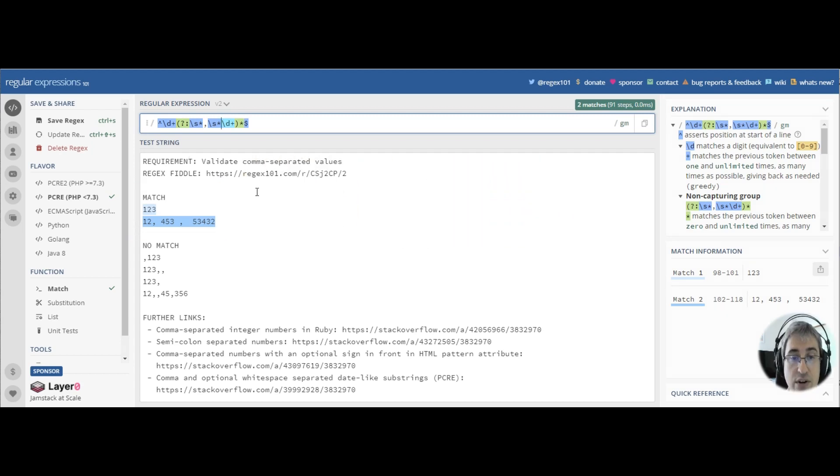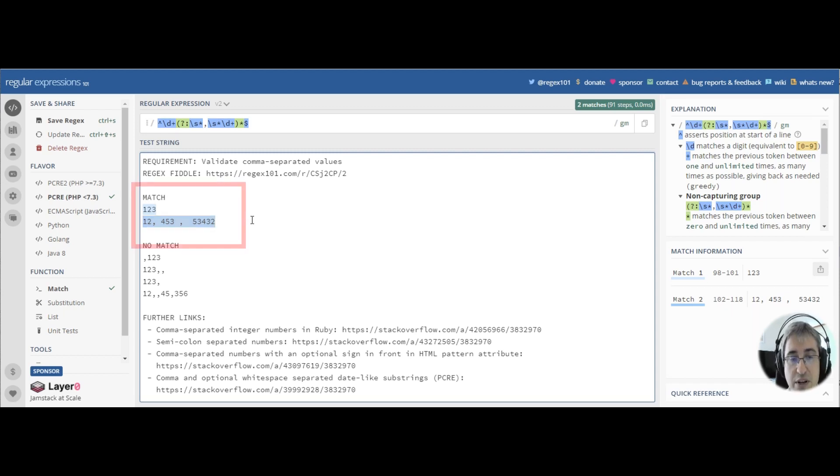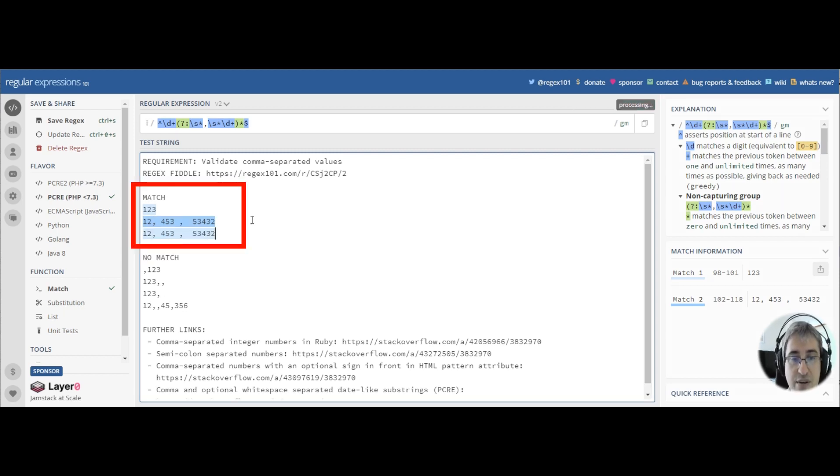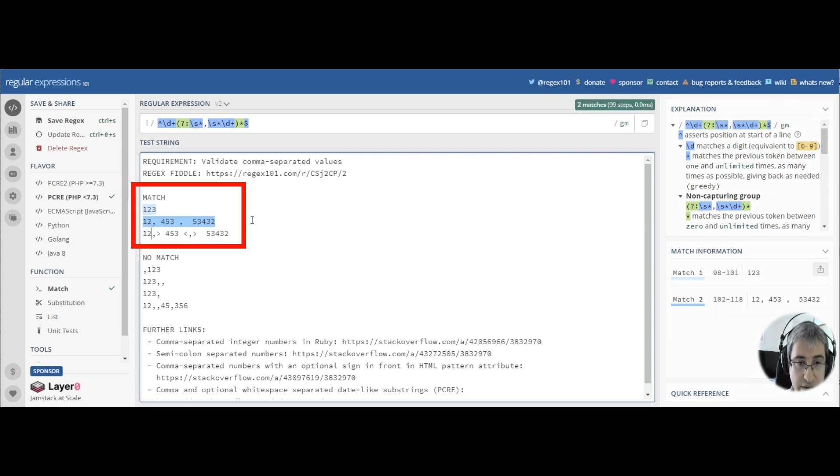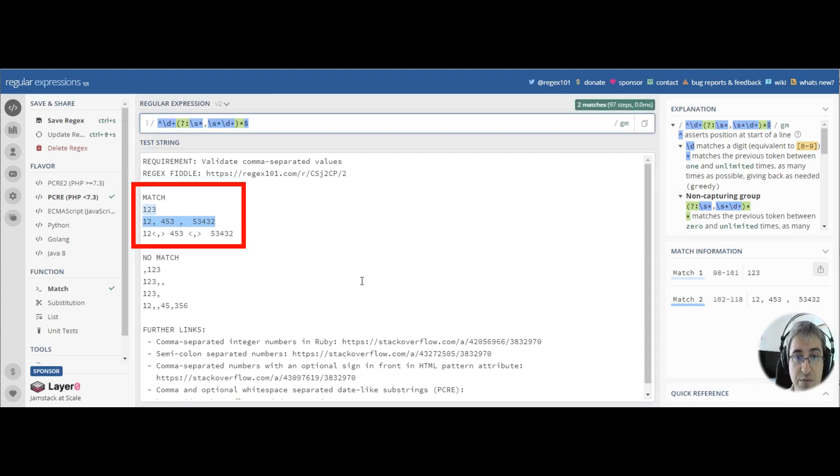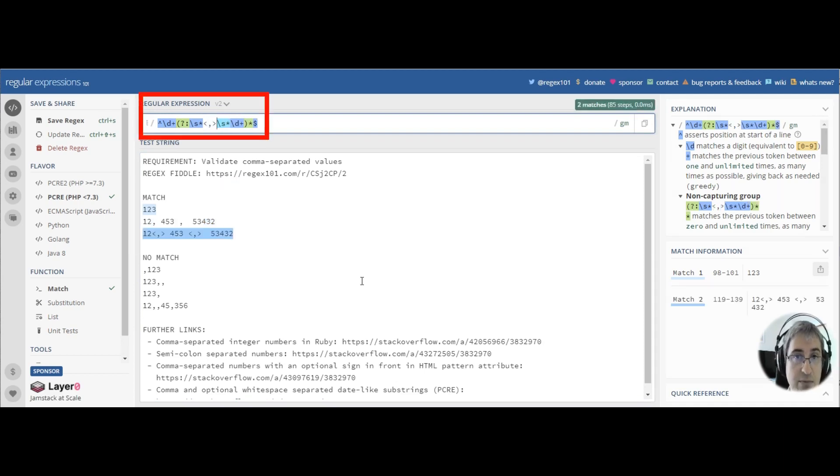Instead of the comma, you can have any kind of separator pattern here. Let's try some exotic pattern, for example, a comma in between angle brackets. And in order to match this pattern, all we need to do is add angle brackets here in the pattern.